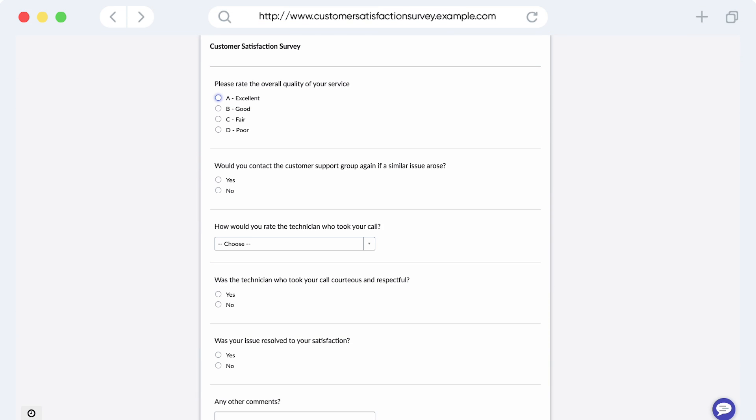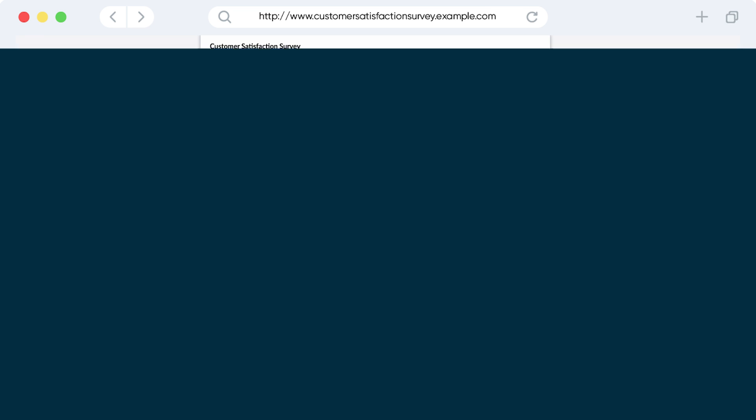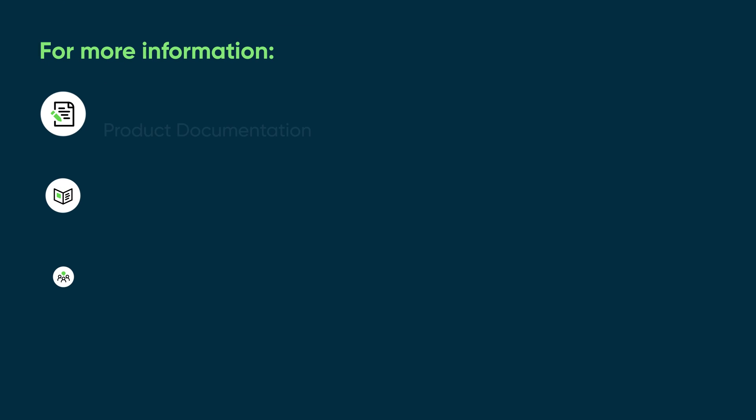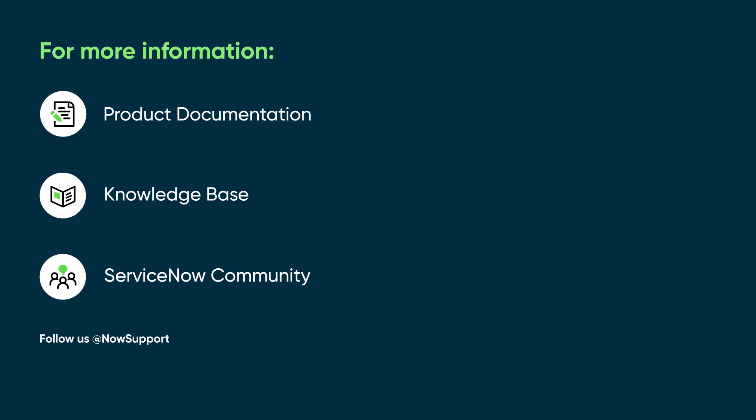Creating, assigning, and reviewing surveys can help you see how well you're serving your customers. For more information, see our product documentation or knowledge base, or ask a question in the ServiceNow Community.